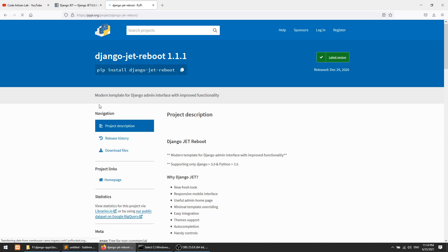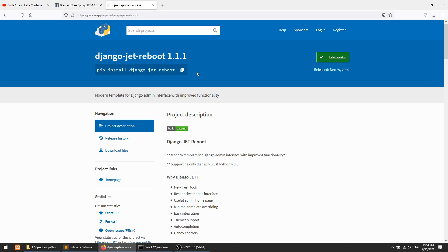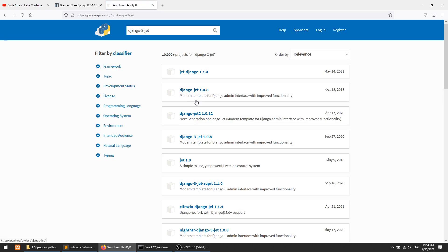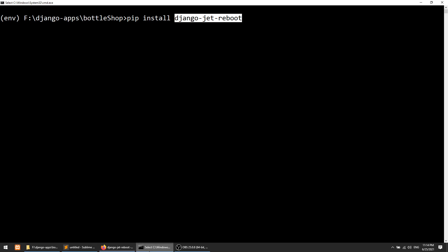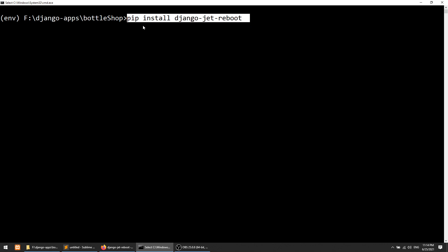The developers creating this package — one more package is the same as this. You can search Django Three Jet. Here you can see Django Three Jet, which will do the same thing that Django Jet Reboot is doing. So let's install this. I have already installed it, but with the help of this command you can install it.